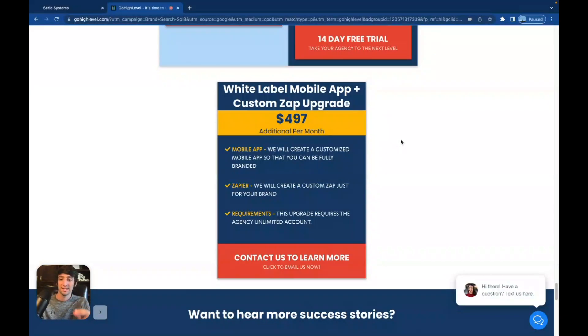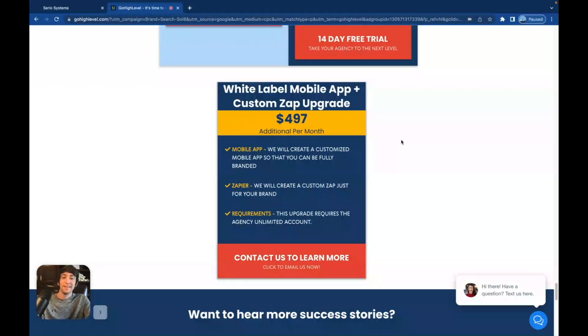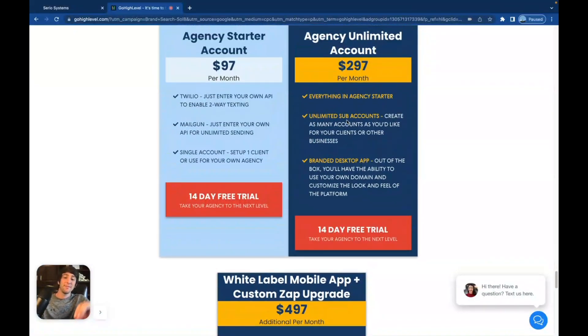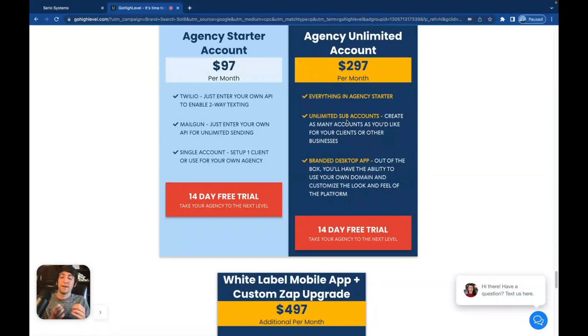With that being said, the $497 plan, the actual only $497 SaaS plan, is not even on here. You'd have to click the $297 plan, then they'll give you the option for $497. Which brings me to my next point.